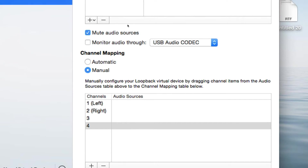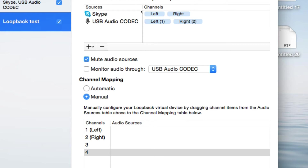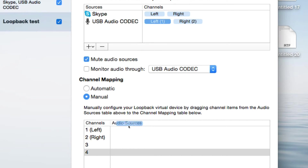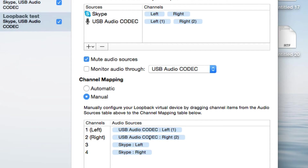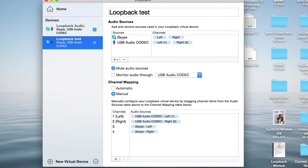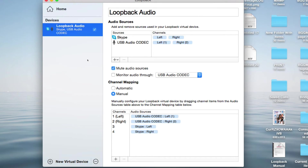Now we have to assign these channels since they were defaulted. I want to make sure everything is where I want it. I'll start with the USB mic — left channel on one, right channel on two. Then Skype — left channel on three, right channel on four. It's a little tricky; you've got to get used to how this lines up. That's everything you have to do in LoopBack to set it up. Also make sure you keep 'Mute Audio Sources' selected.